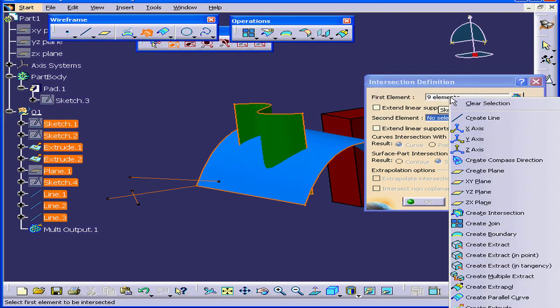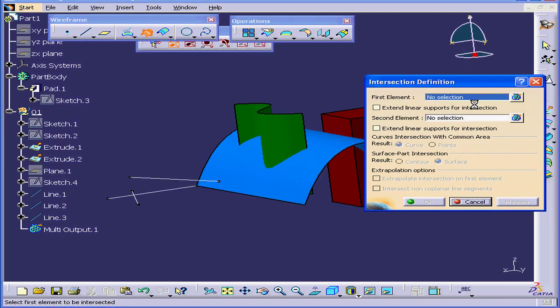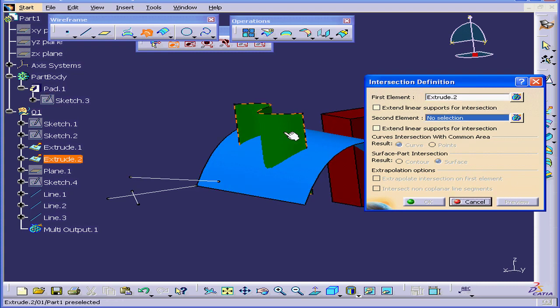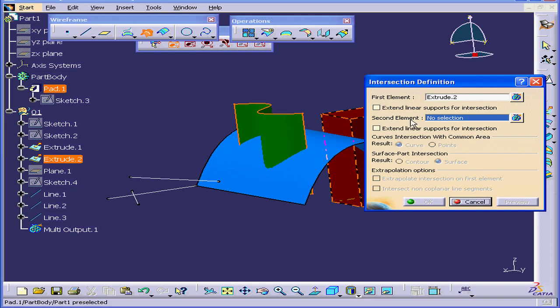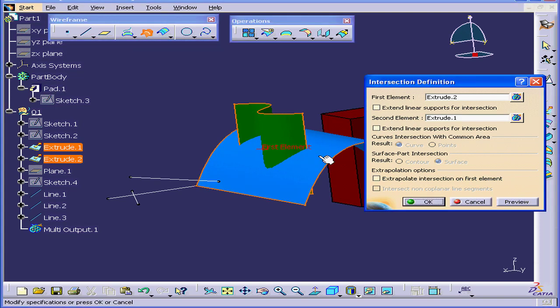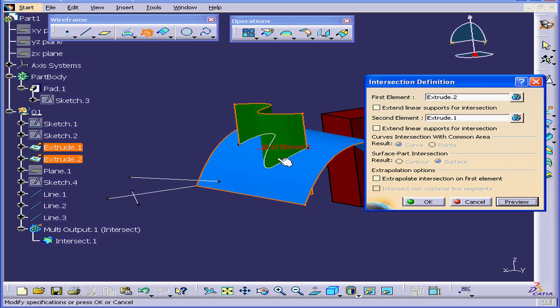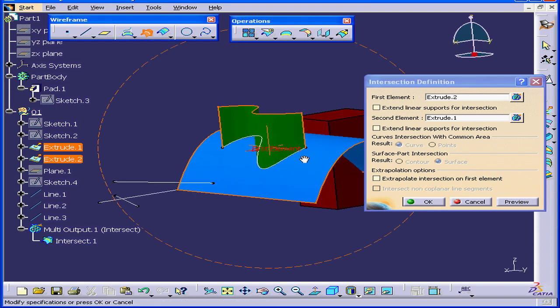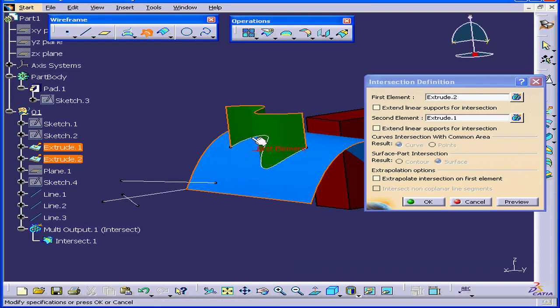Let's right-click and select Clear Selection. Select this surface for our first element. For our second element, select this surface. Click Preview. As you see, we have our intersection curve. Click OK.